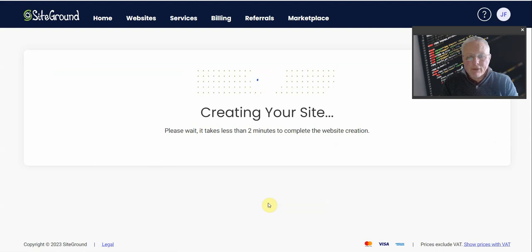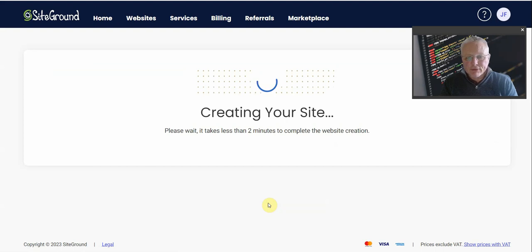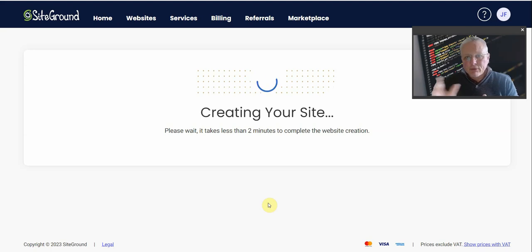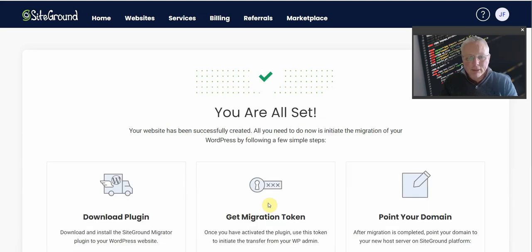Now the key thing at this point would be that I would need the code to do the transfer. So we're looking forward to getting that code to do the transfer because there's a code required to add into the plugin.